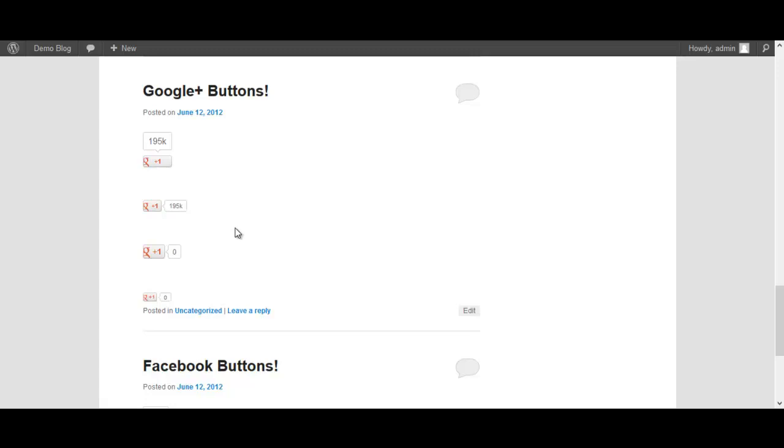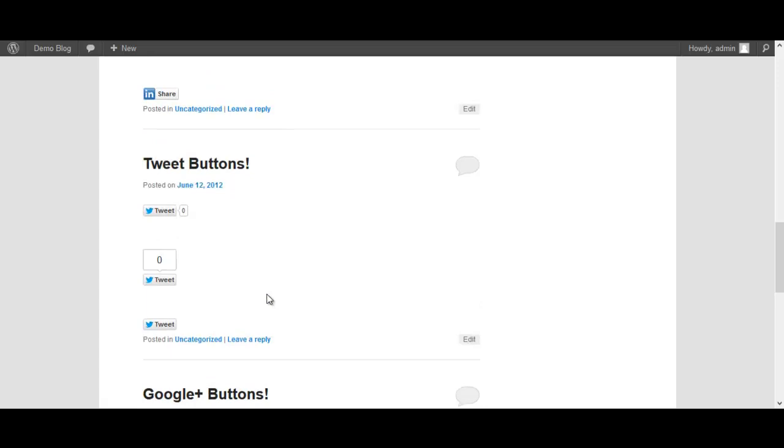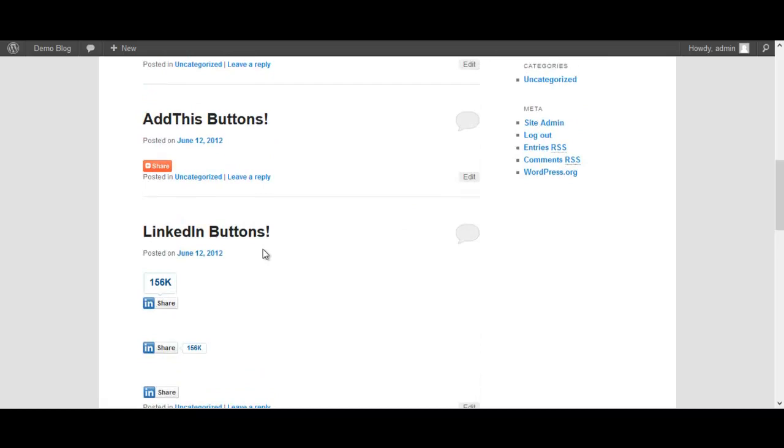Also tweet buttons, once again horizontal, vertical. LinkedIn buttons, same thing with or without the share amount. A little bit more we have to AddThis button. With a mouse over the share button you have all kinds of different websites that can share to, which is very helpful.